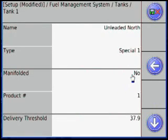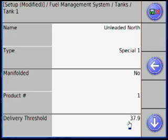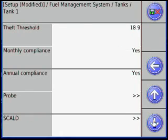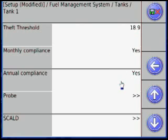Check Yes if it's manifolded. Enter the number of product that will be associated with it. Delivery Threshold, Theft Threshold, Monthly and Annual Compliance are typically left default.